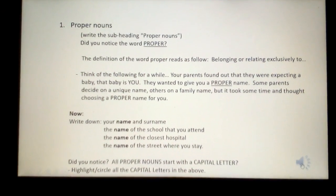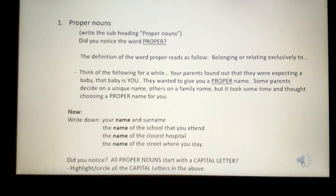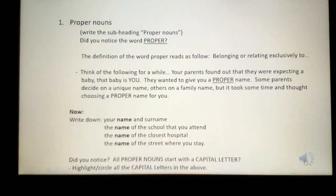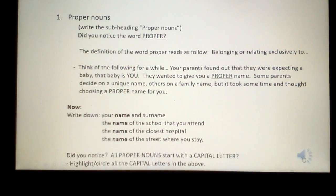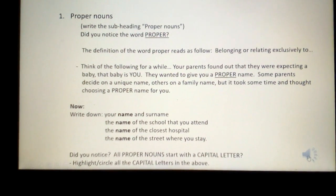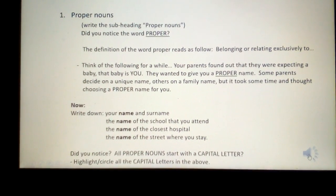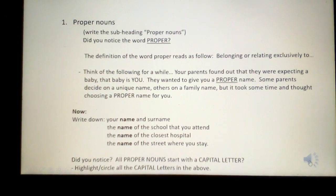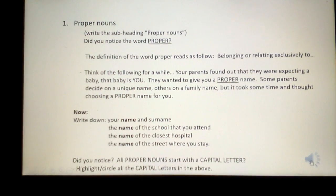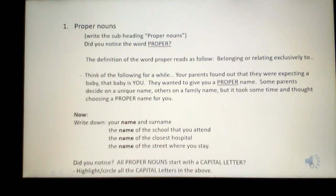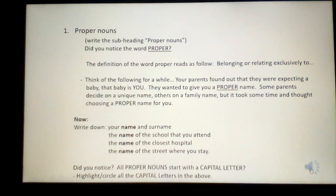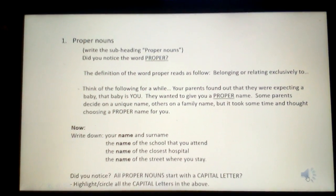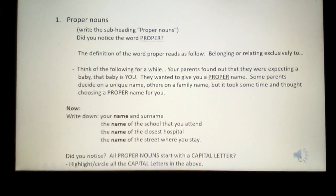Your first subheading is proper nouns. Write the subheading 'proper nouns'. Did you notice the word proper? The definition of the word proper reads as follows: belonging or relating exclusively to. Think of the following — your parents found out they were expecting a baby. That baby is you. They wanted to give you a proper name. Some parents decided on a unique name, others on a family name, but it took some time and thought choosing a proper name for you.